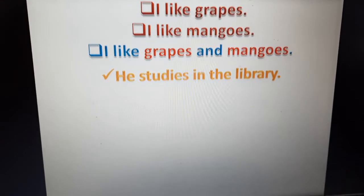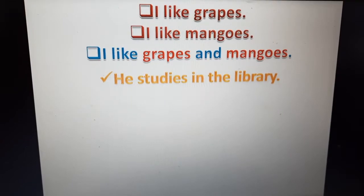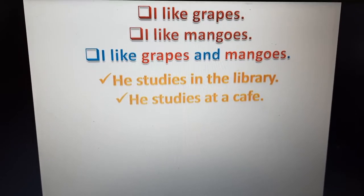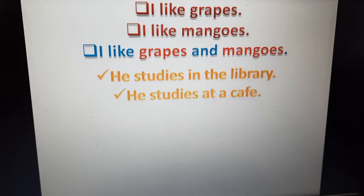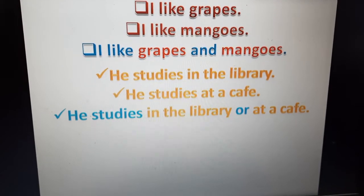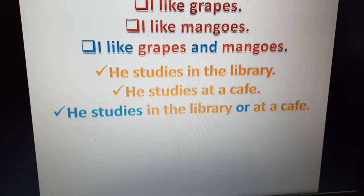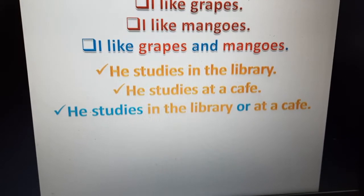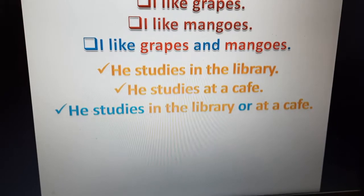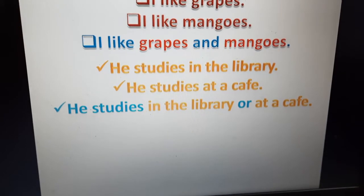Next example: 'He studies in the library.' 'He studies at a cafe.' We can join these sentences with the help of 'or': He studies in the library or at a cafe. In this sentence, we have joined two phrases with the help of 'or' — in the library and at a cafe. These are phrases.